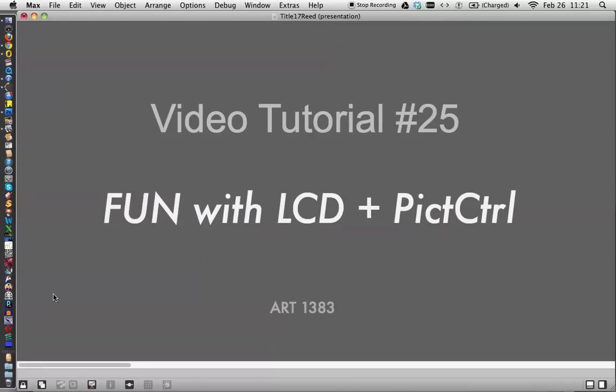Hi, it's video tutorial number 25, fun with LCD and picture control.